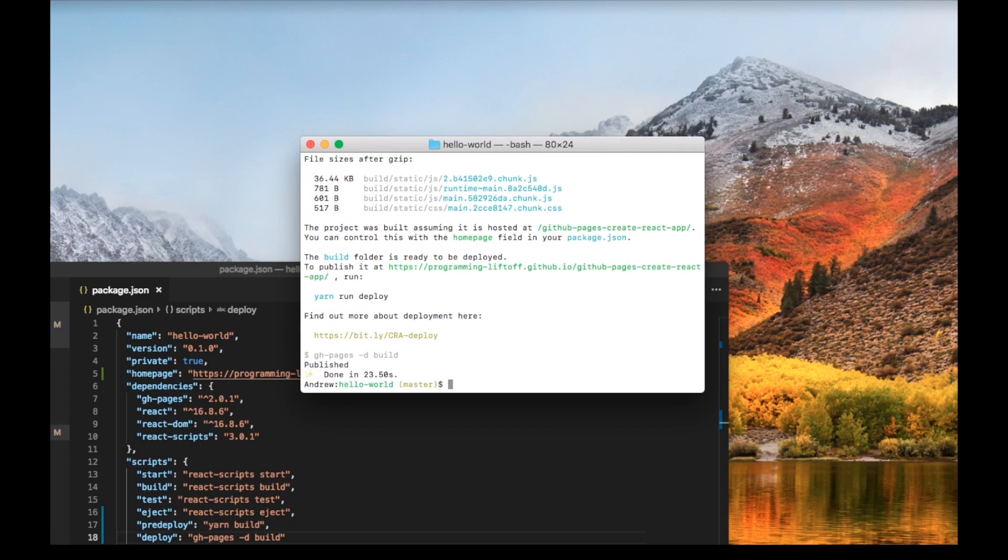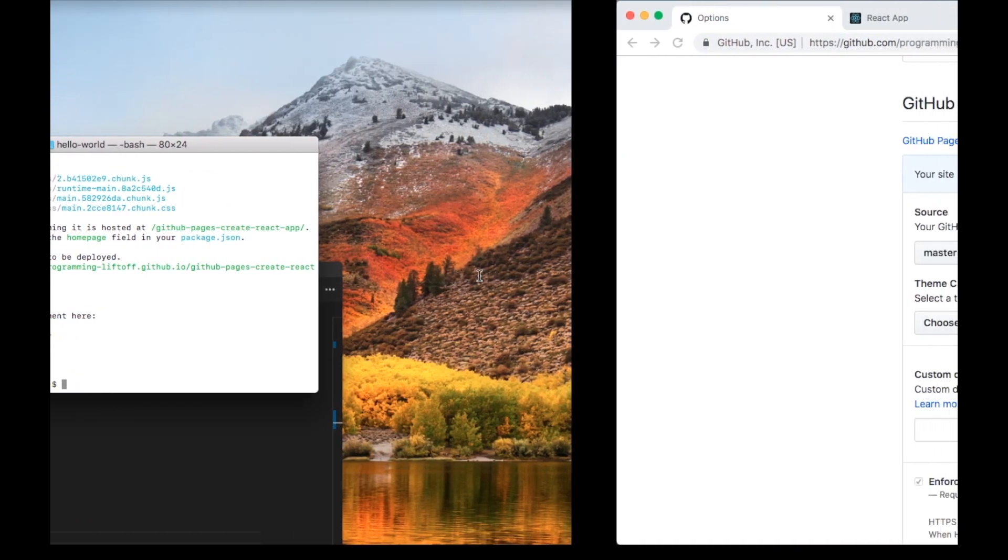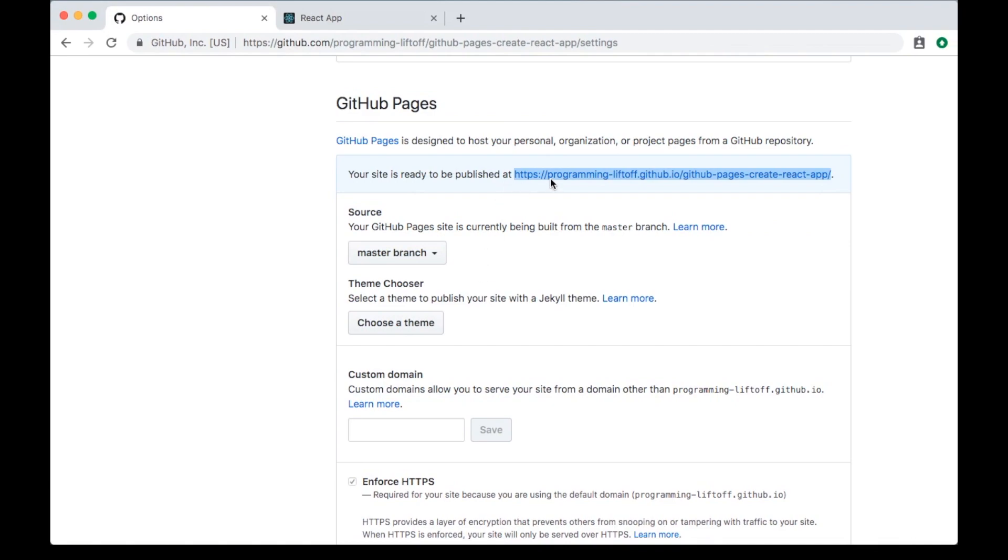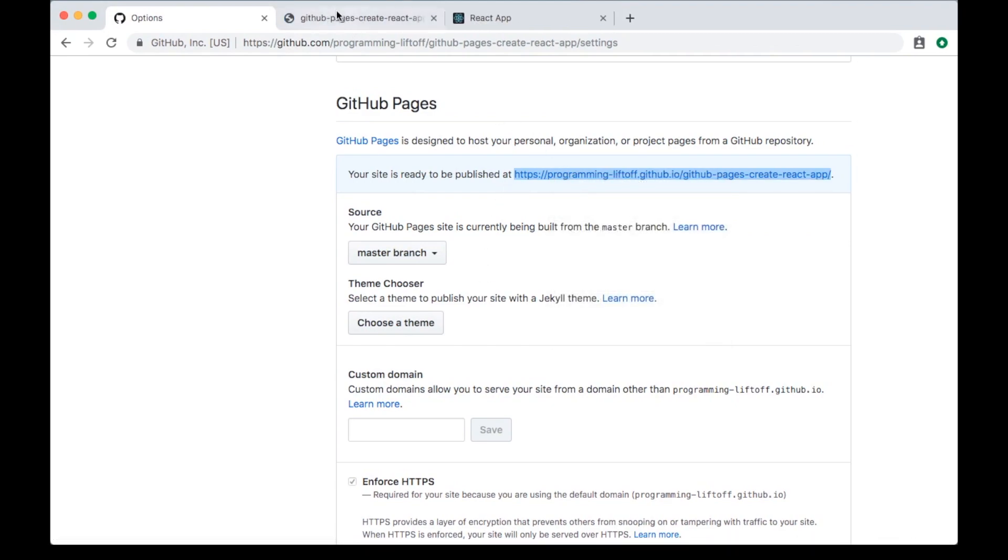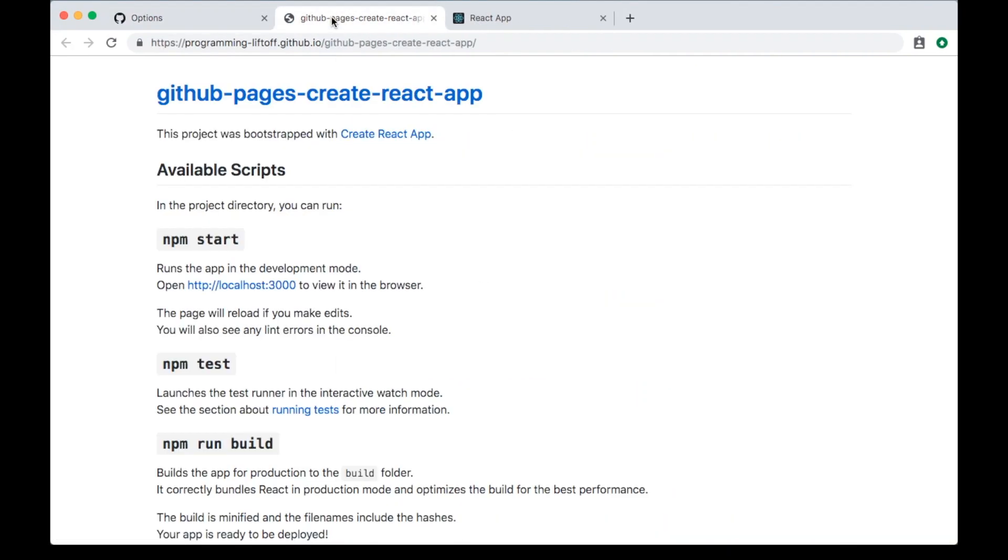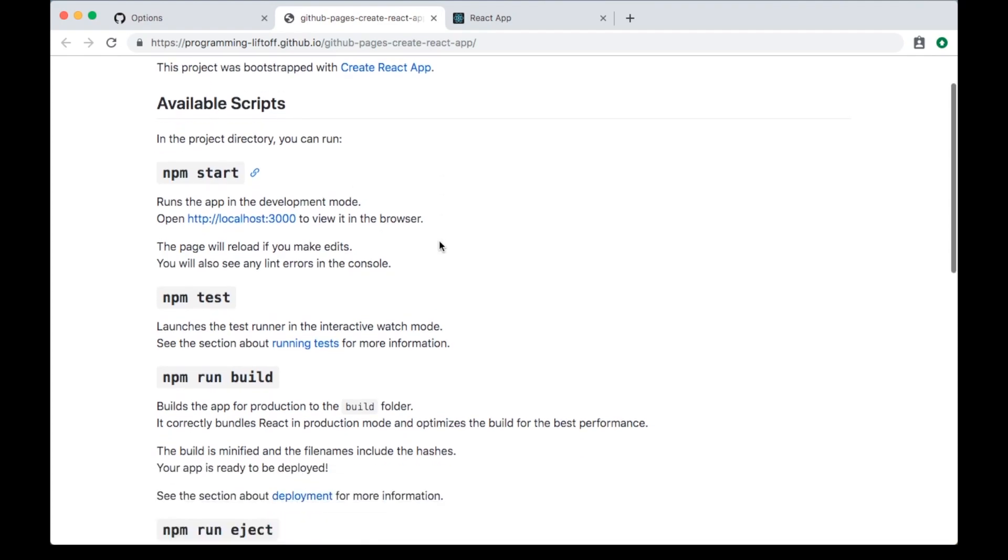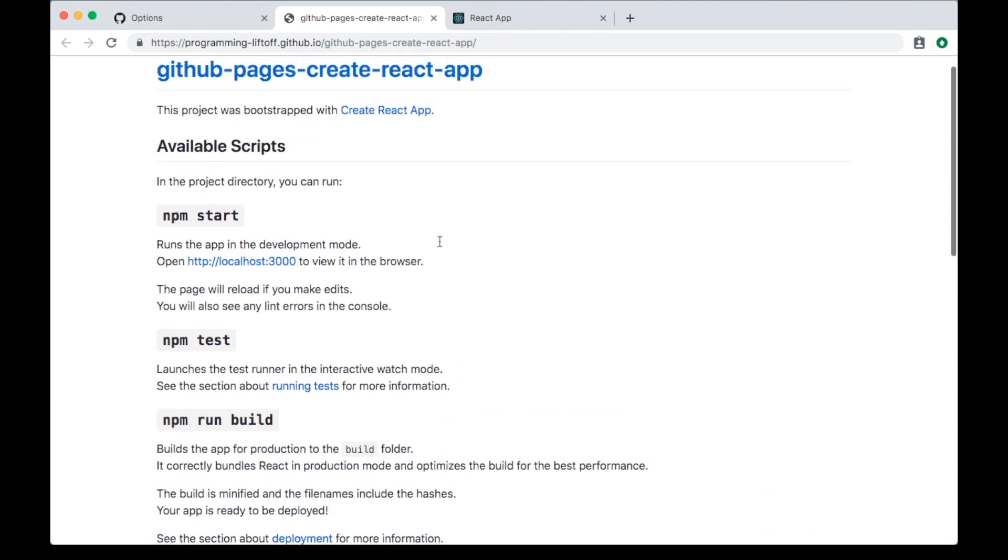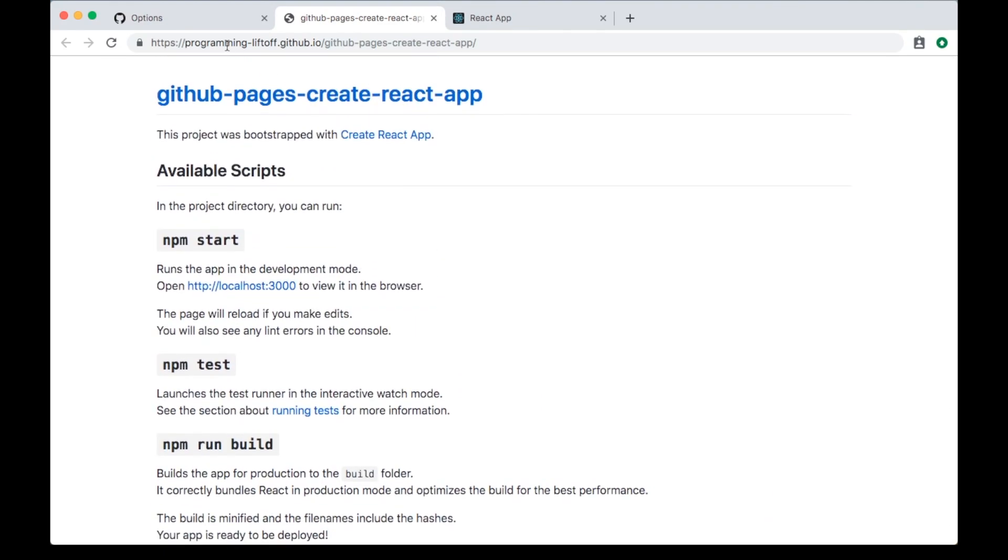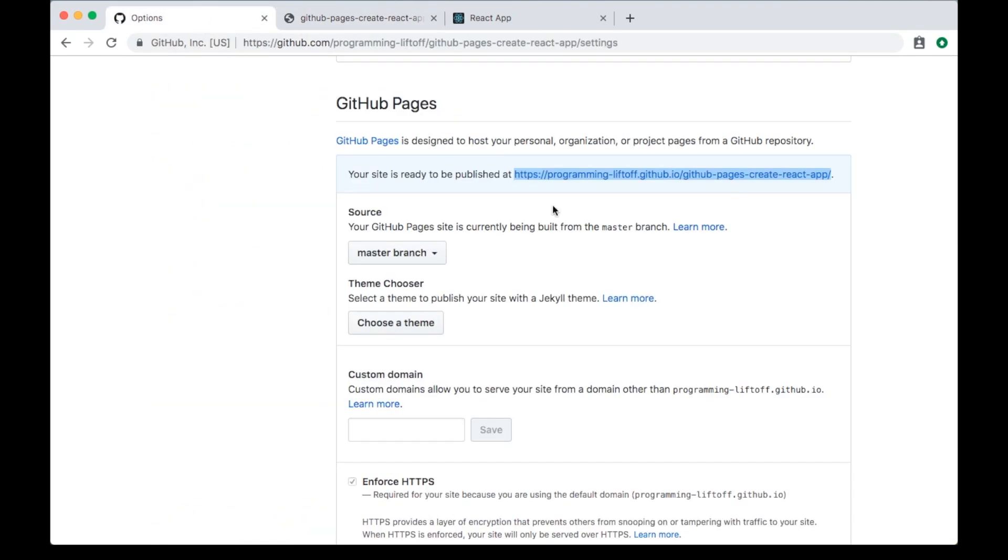Now it's done, so we can go ahead and check out our webpage. Go back to your repository and open up this link. You can see this isn't our webpage, this is our readme. If you go back to the settings...